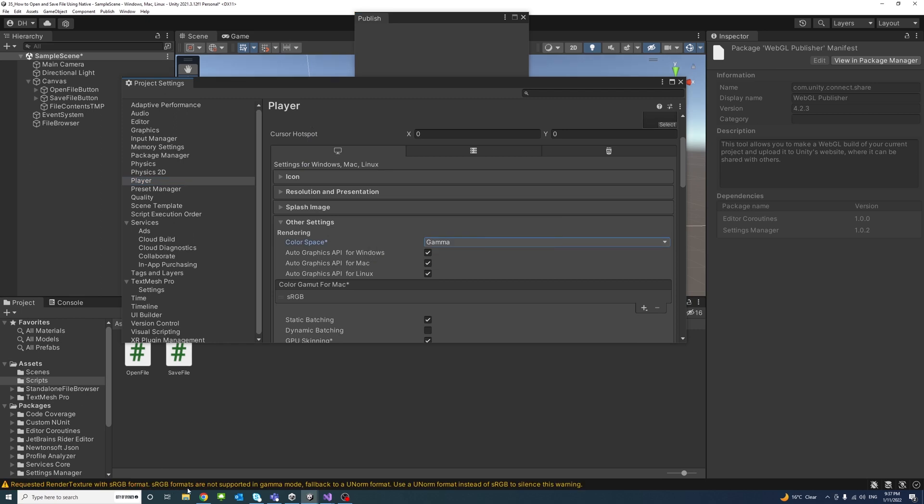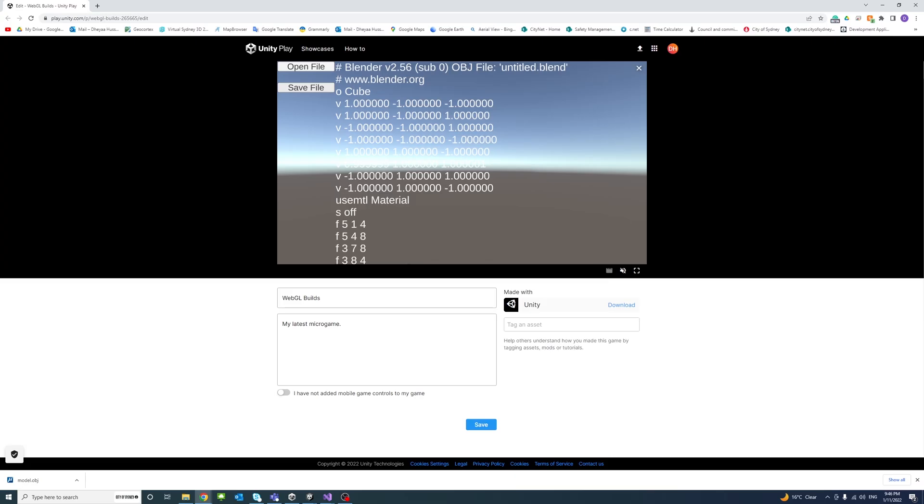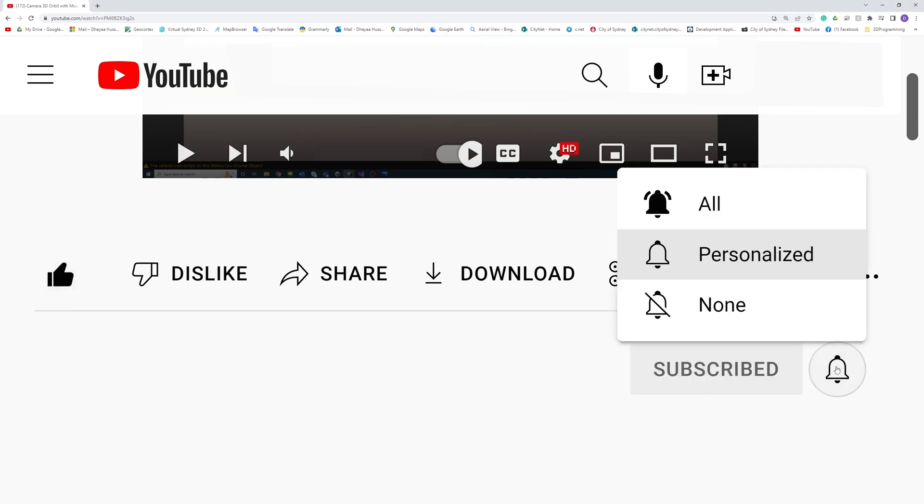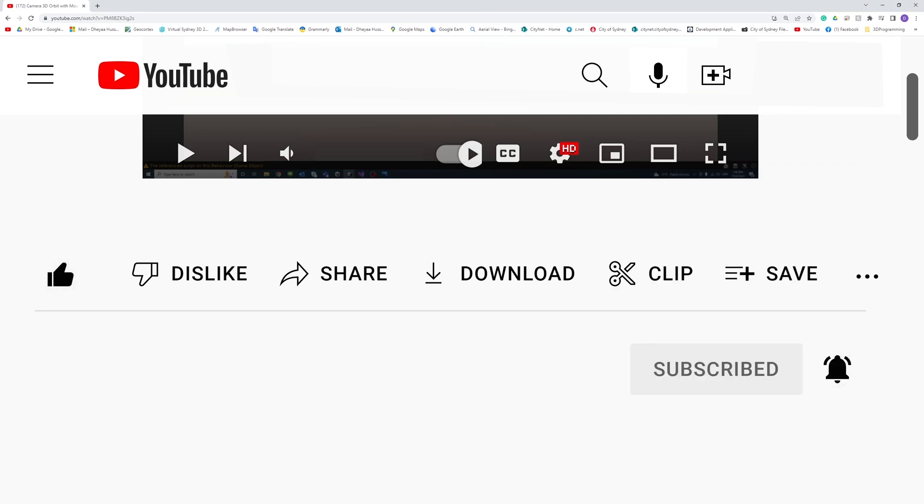I'll just change that to Gamma and I can see that the error disappeared. That will fix it. Thank you. Please like, subscribe and click the notifications button to help me make more videos like this.